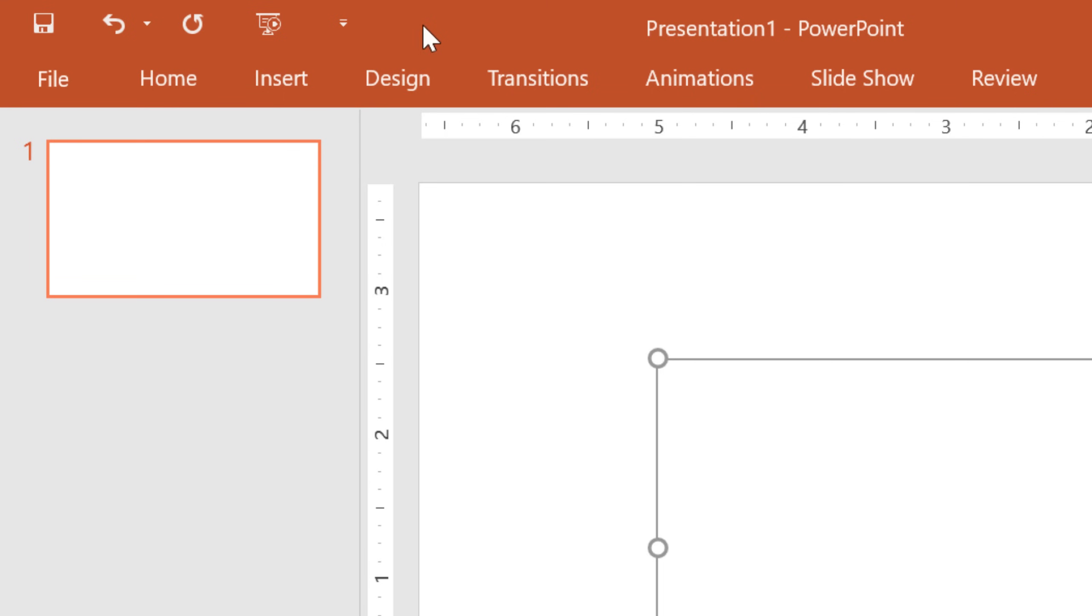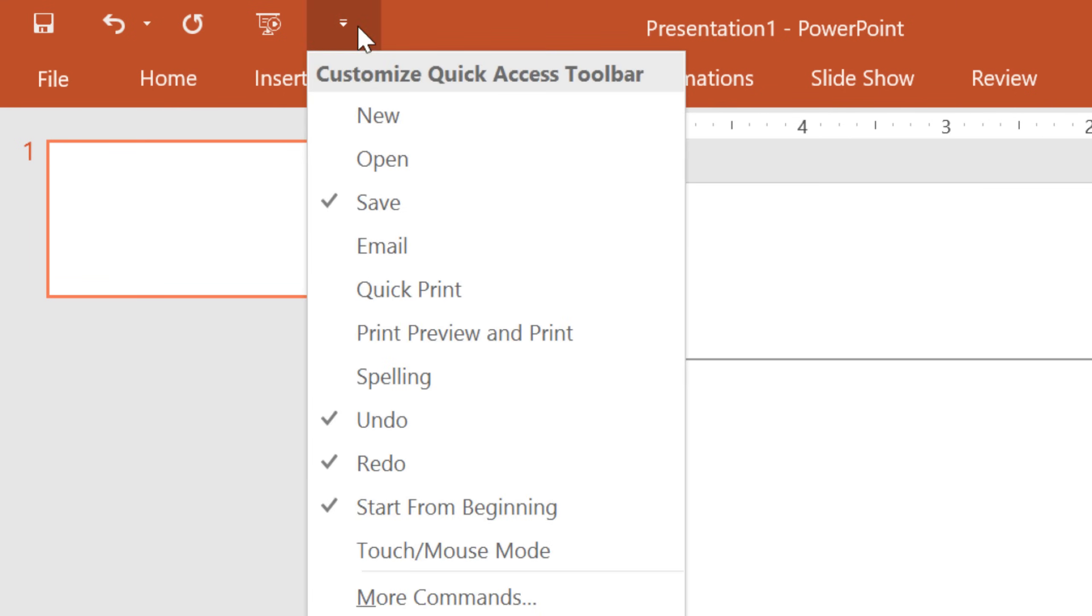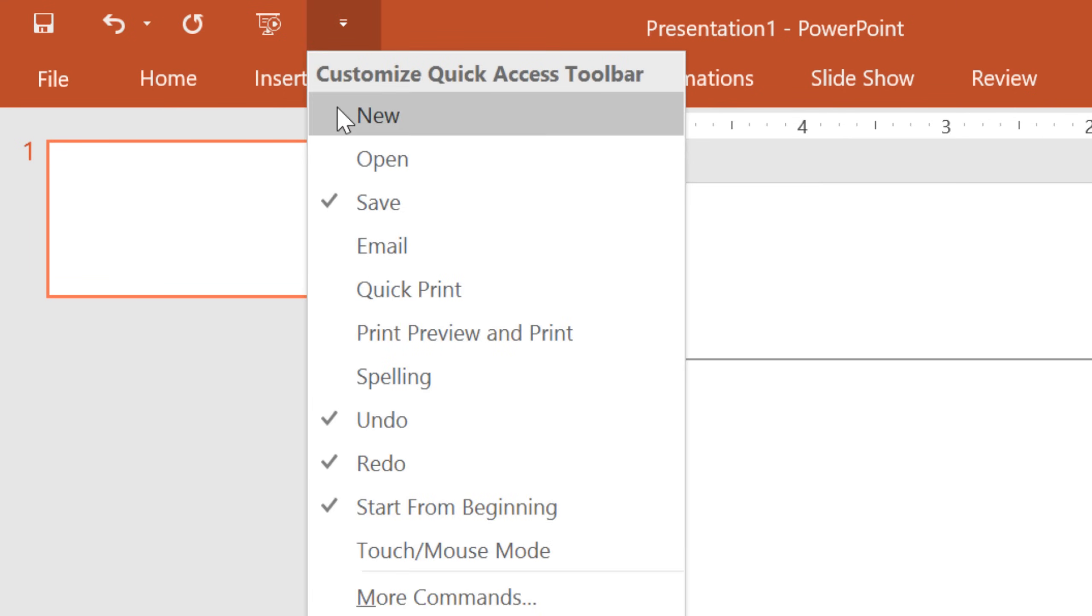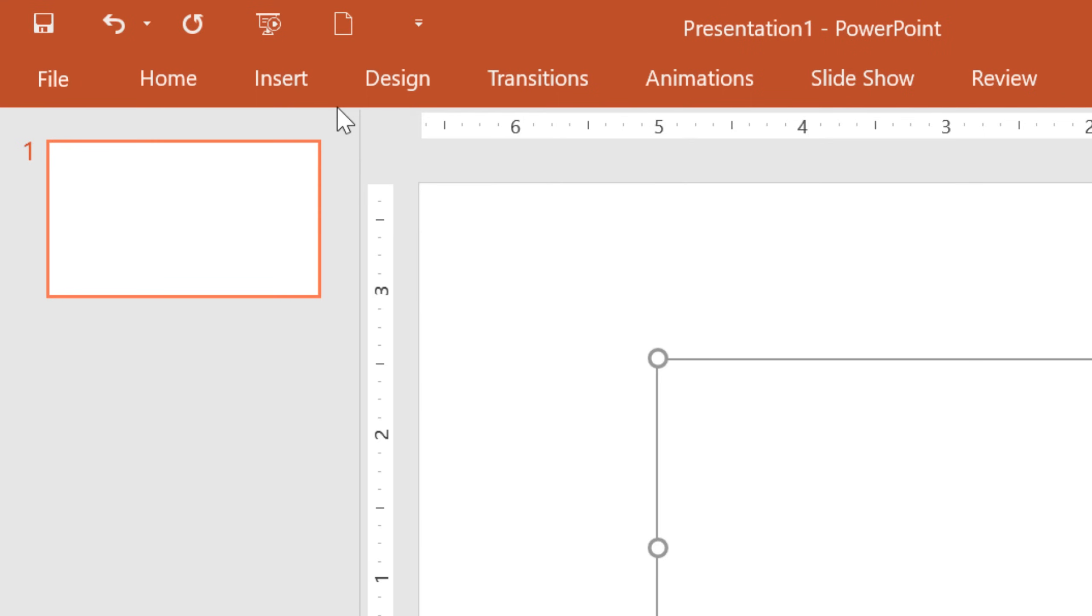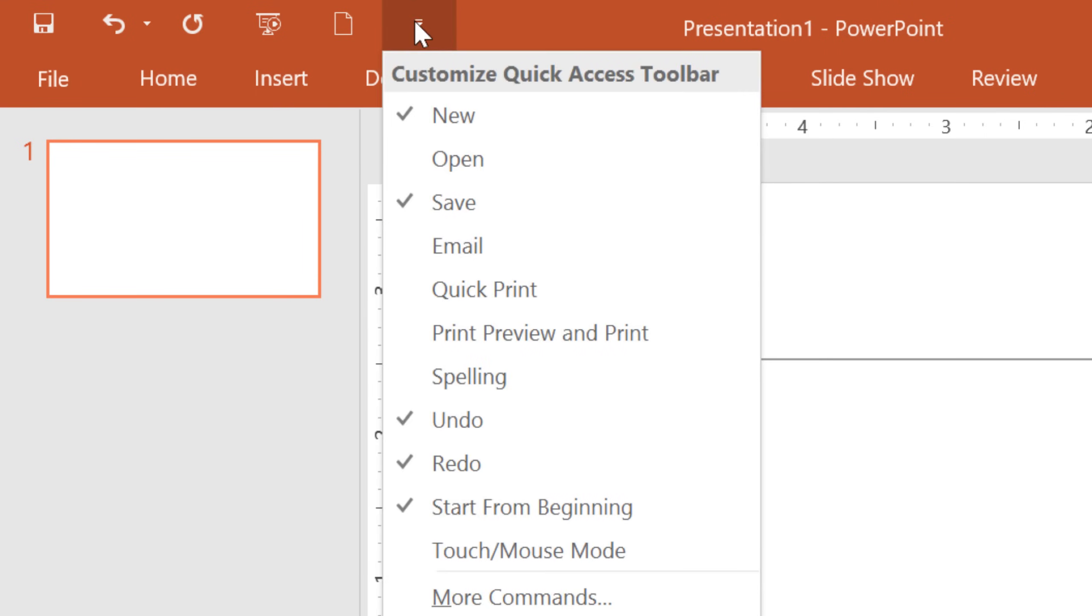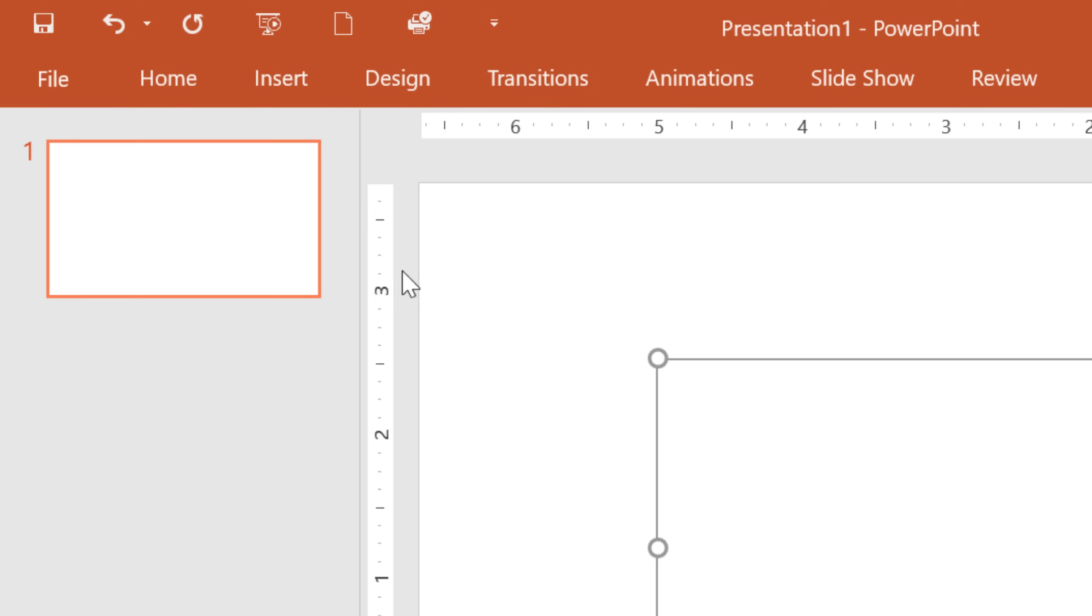To add more commands, just click the tiny arrow next to the toolbar, then choose the ones you want. I'm going to add New and also Quick Print, because I use both of these commands pretty frequently.